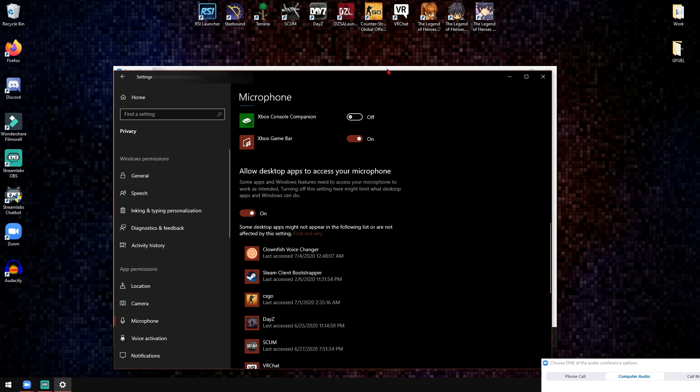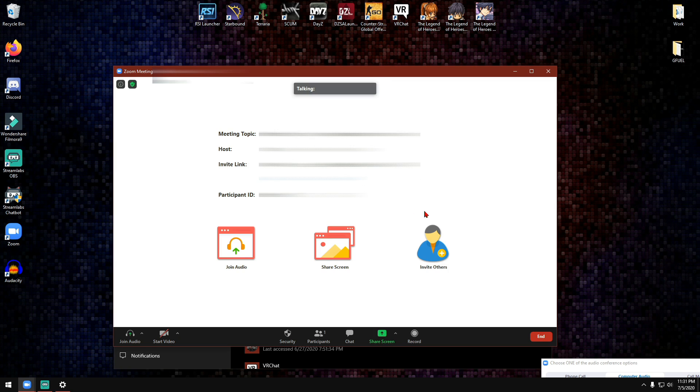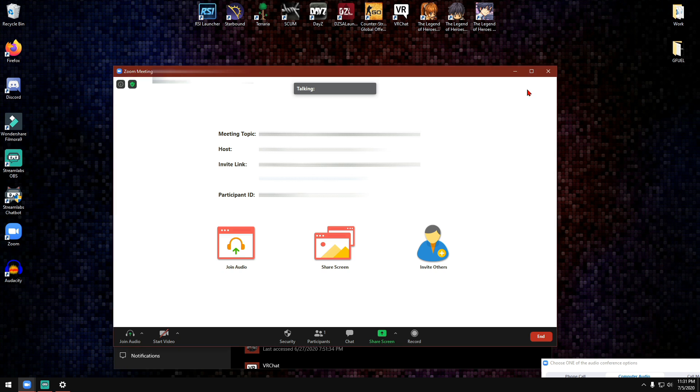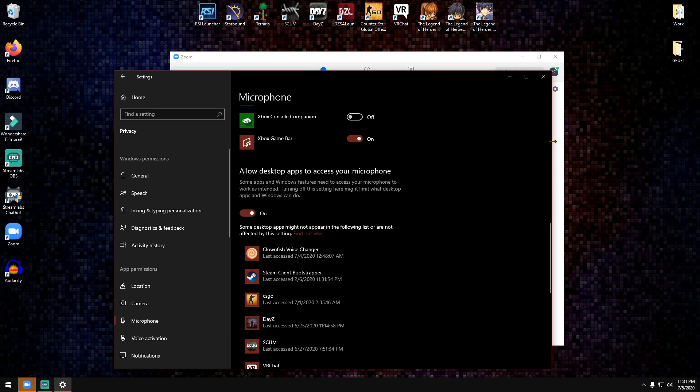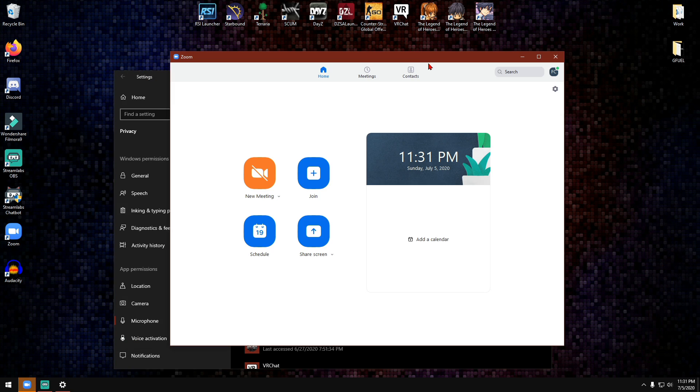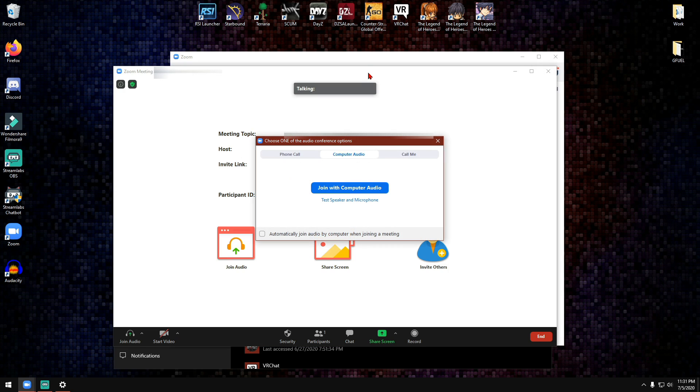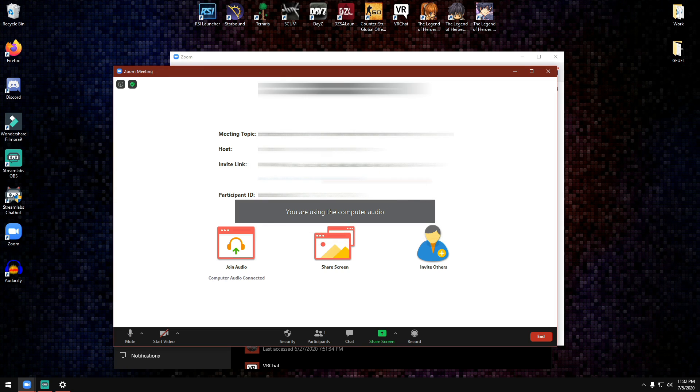Once that's done, what you can do is basically close out of Zoom, close it out, then just go ahead and click on new meeting or join. And once the setting is checked to on, just click on join with computer audio.